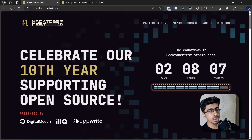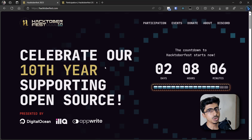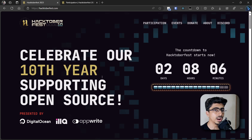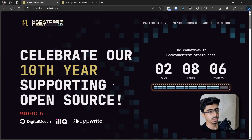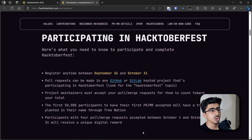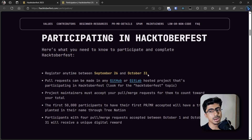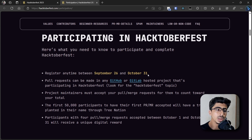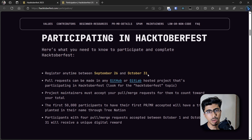Looking at this website, it looks great — it has a new theme every year, and this one with the gold and blue color is very nice. I'll put the link in the description below. To participate, you just need to register from September 26 to October 31. It starts October 1st, and from October 1st to 31st, any pull request you make will be counted in Hacktoberfest.